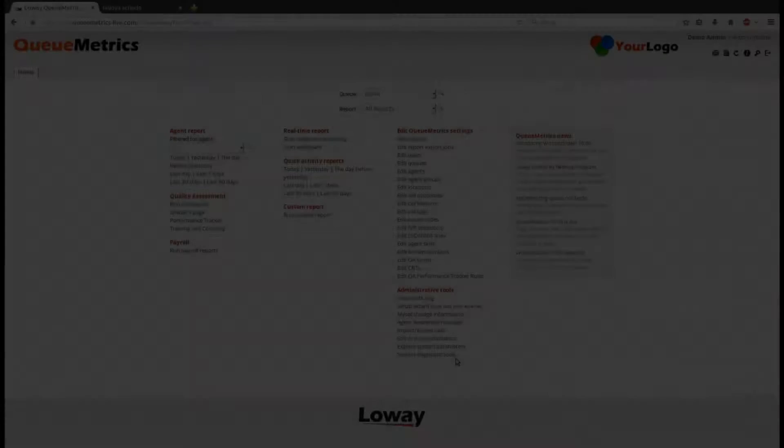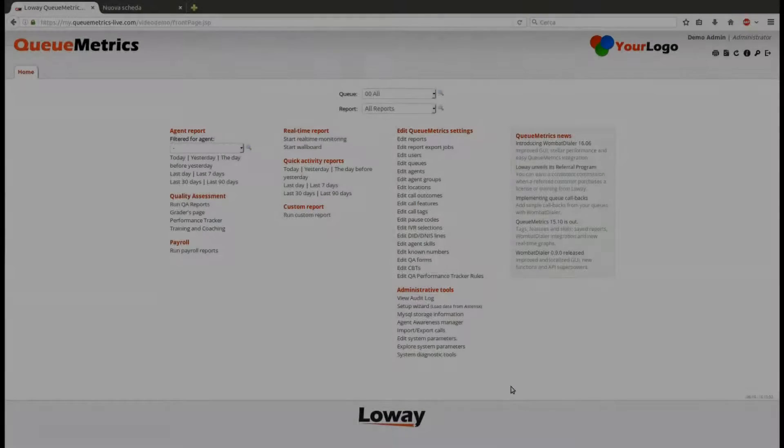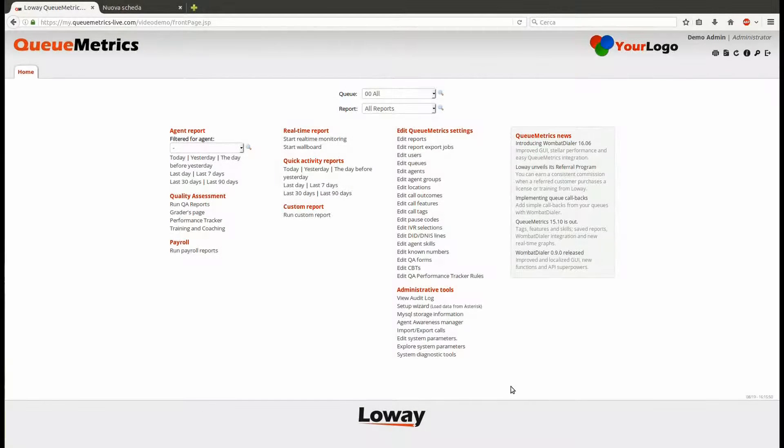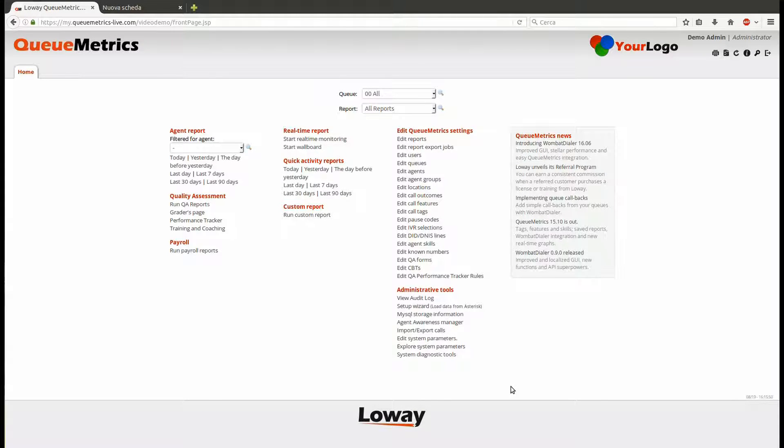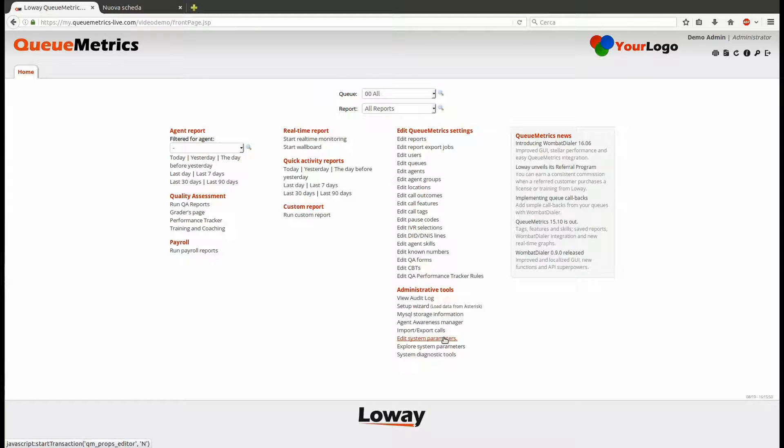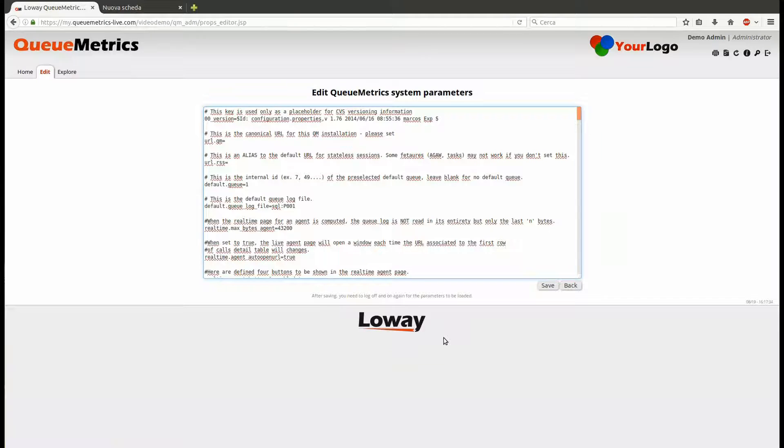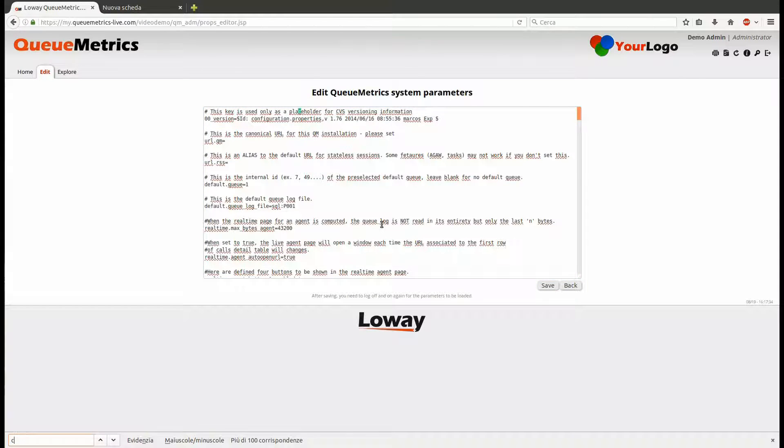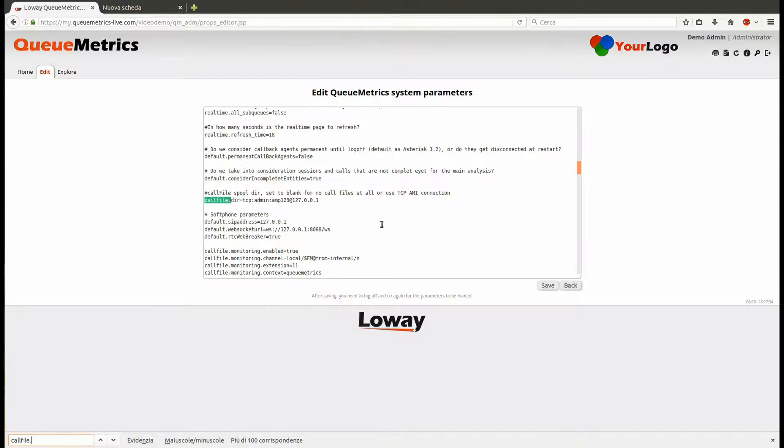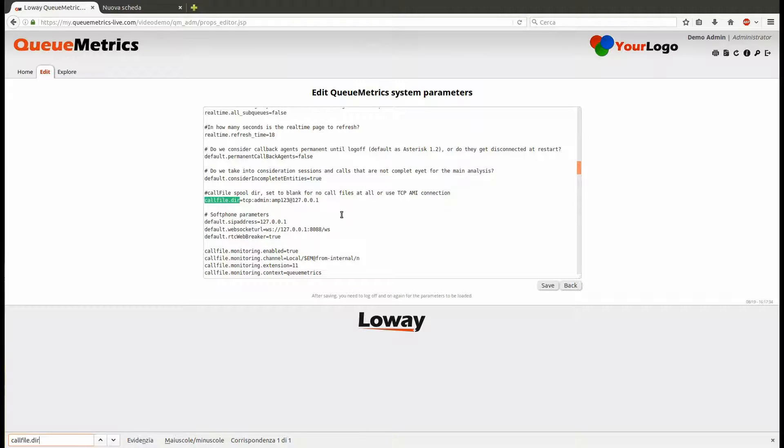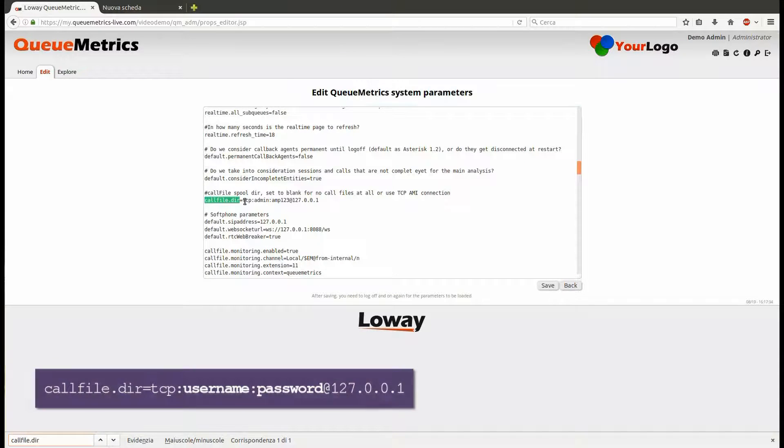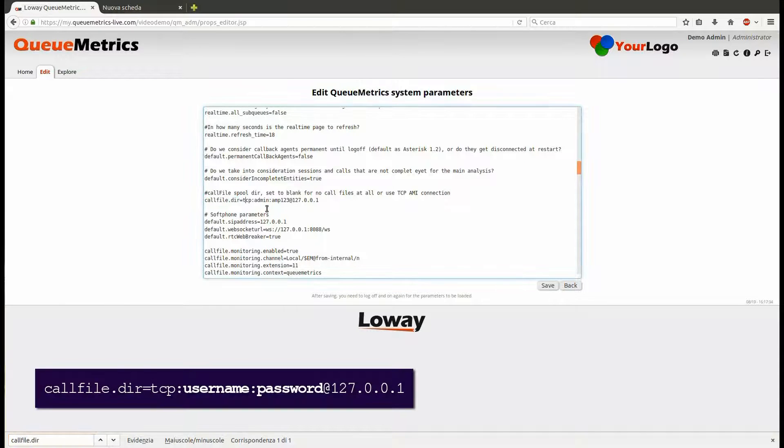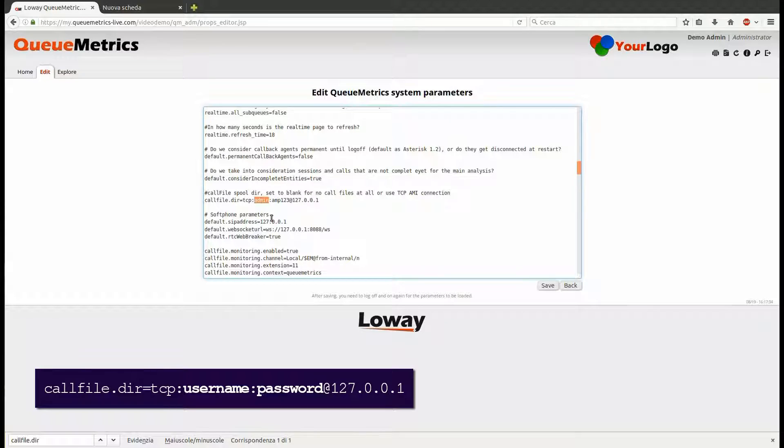The last step will be to set up the AMI connection. Back in QueueMetrics, go to the Edit System Parameters page. From this page you will have access to the QueueMetrics configuration file. Search for the qloaderd.ami property and modify it as shown, using the username and password of the Asterisk Manager Interface.